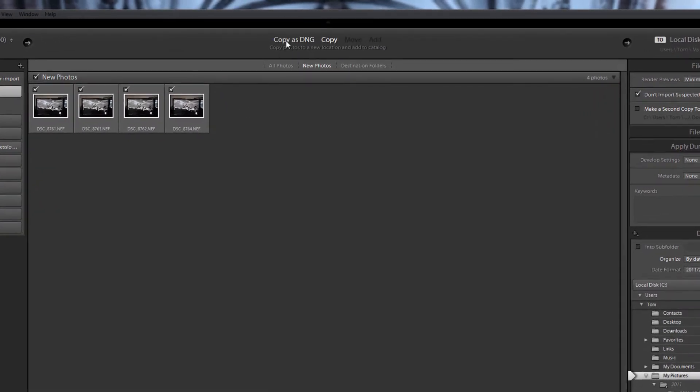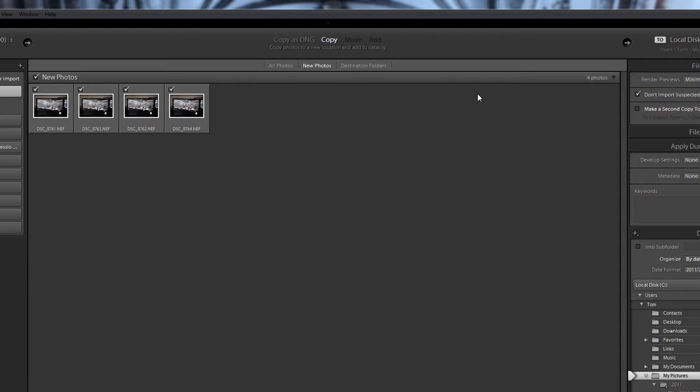Copy as DNG, Copy, Move and Add. What these mean is you can copy the raw NEF files, convert them to Adobe's DNG format and copy them to the location. Or you can just copy them to the location.